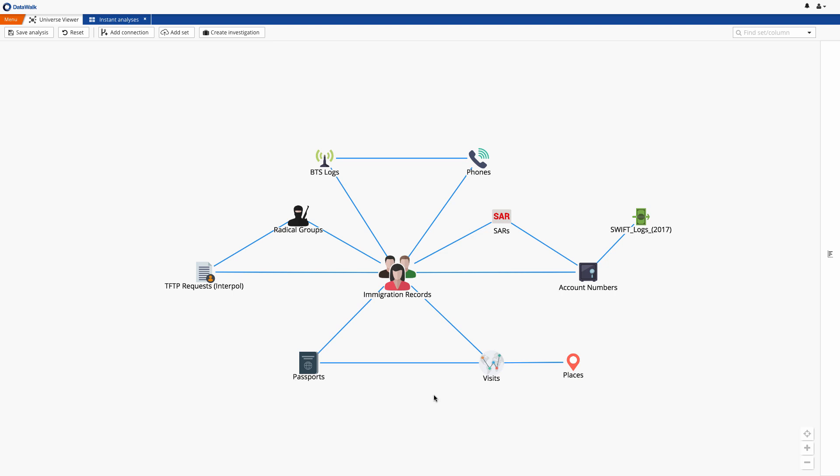We start here on the DataWalk Universe Viewer, which provides a visual representation for all the data in the system, which comes from a variety of different data sources. Each of these icons represents a data set, and the lines indicate the connections between those data sets.